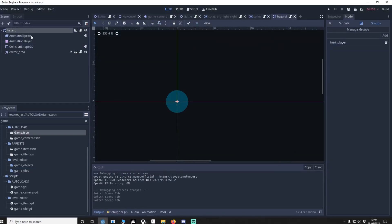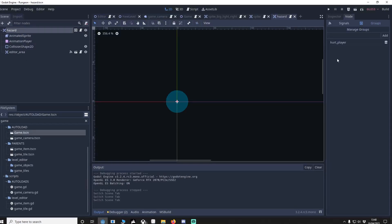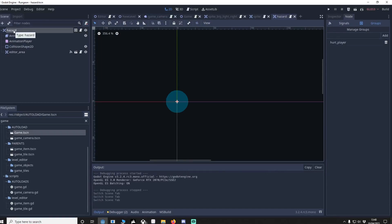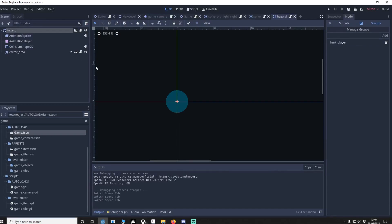So I know that in my game hazard objects are going to kill the player. So on my area 2D which is going to collide with the player, we have Hurt Player. Now any time I inherit from hazard, that hazard will then hurt the player and I'll give a demonstration now.